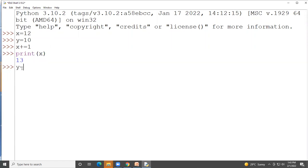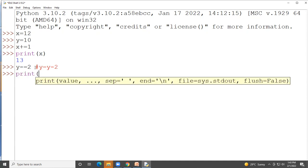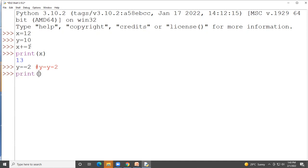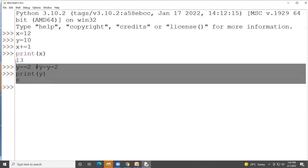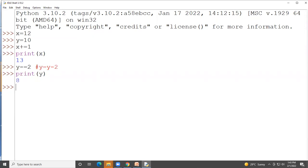For the subtraction-and-assignment operator: y -= 2 means y = y - 2. Since y is 10, subtracting 2 gives 8. The output printed is 8. Similarly, you can perform division, floor division, and multiplication using their respective assignment operators.